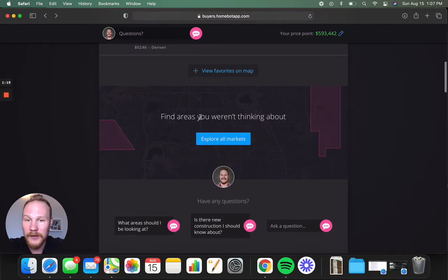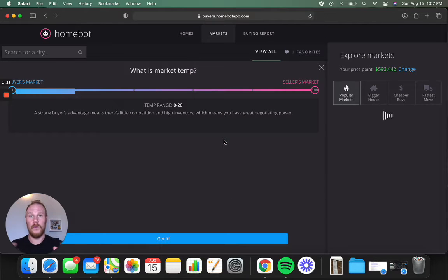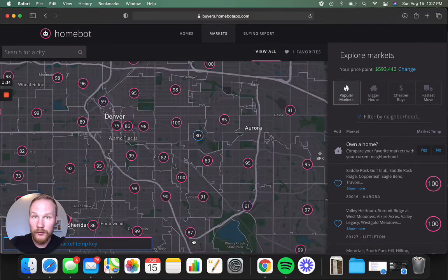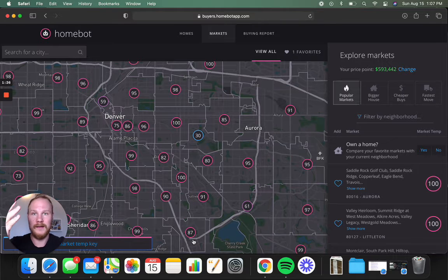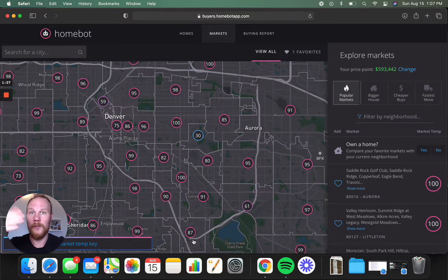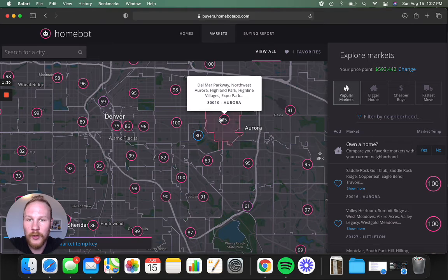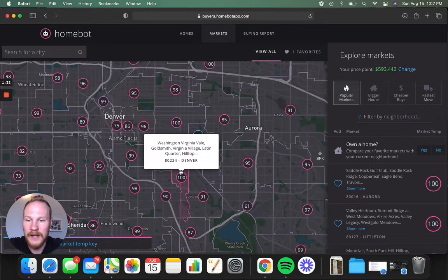Coming down here to explore all markets will help answer the question, where can I find homes in that price range? What parts of Denver can I afford to get a home for 700? And right here from a bird's eye view, it shows how competitive each subsection of Denver is.